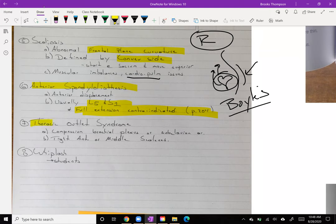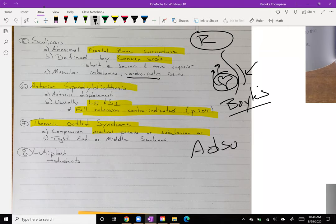Then we have thoracic outlet syndrome — compression of the brachial plexus or the subclavian artery, up in the shoulder and arm area. Check out the Adson's maneuver, which is a way to test if this is positive. This is definitely going to be discussed in neuro specifically.